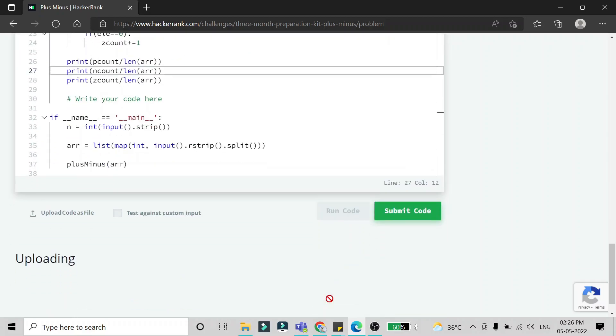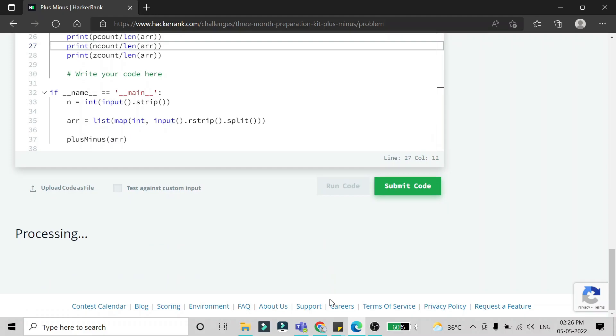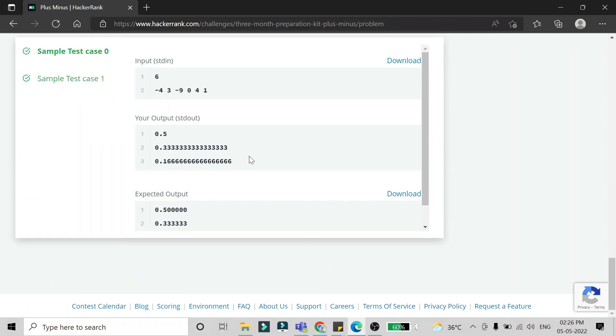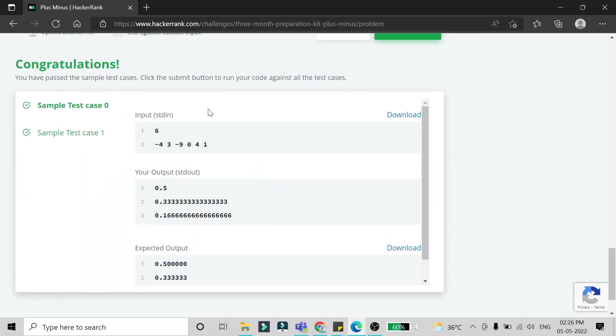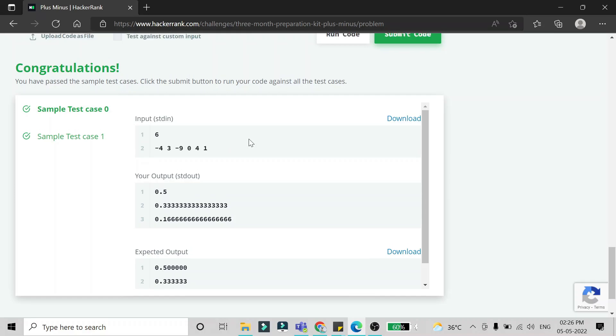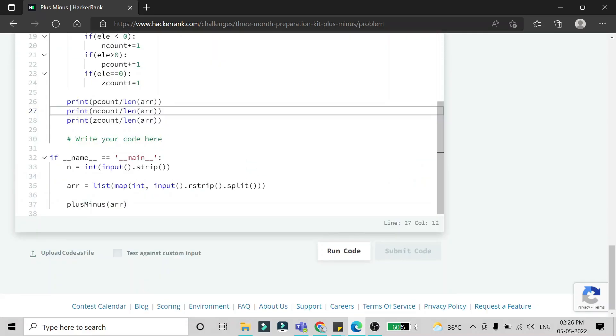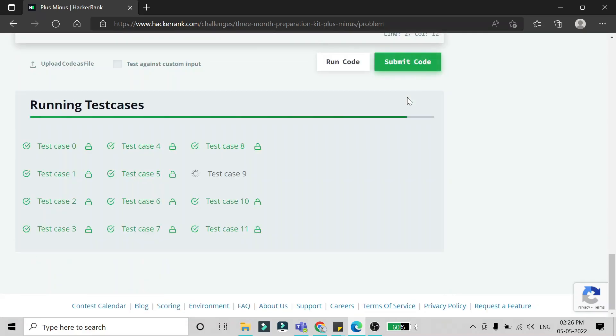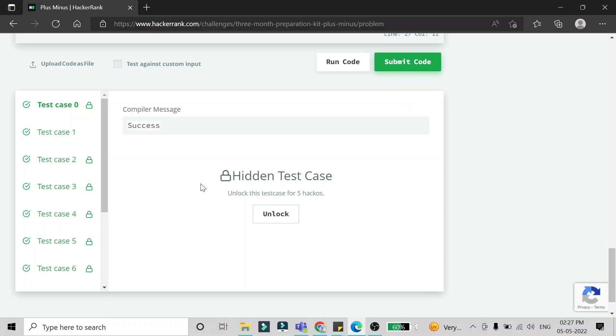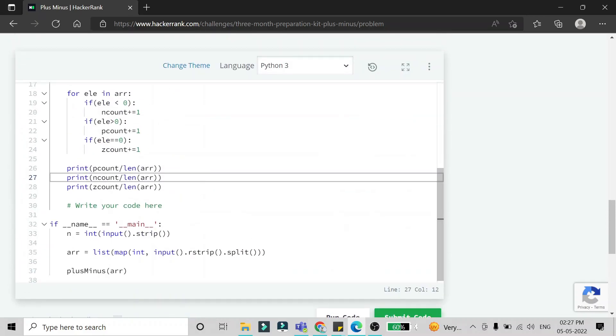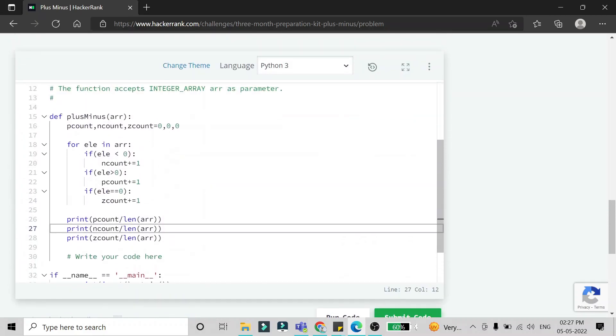I'm just going to run this code. If you see here, the first two test cases have passed. We'll submit this code. This code is passing all the test cases.